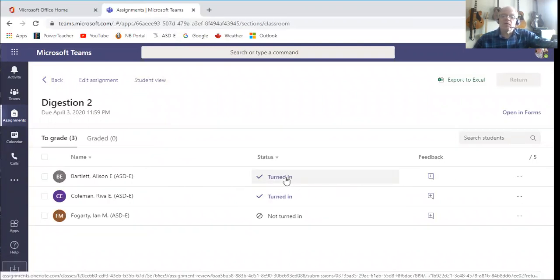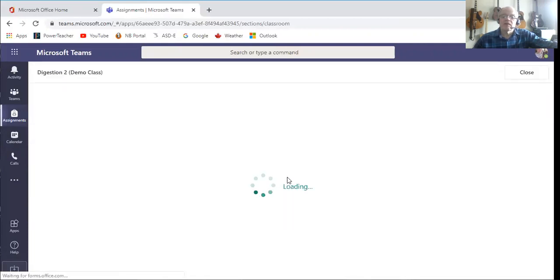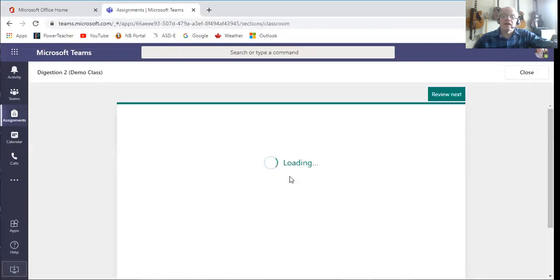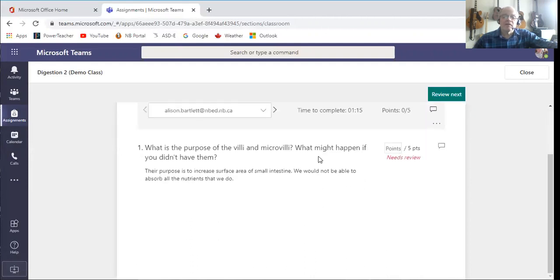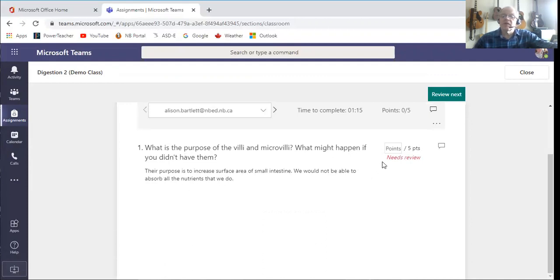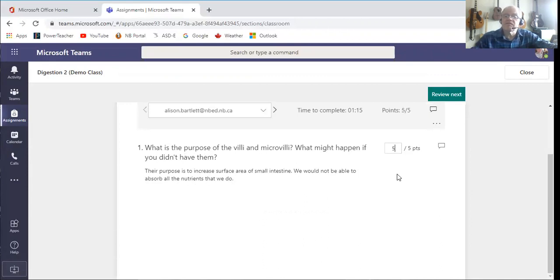If I want to, here I can go in where it says turned in and look, and you'll see there's her answer right there. So my question was what's the purpose of the villi? She's actually typed something in, and so I say that's perfect. So I might give that a five out of five.